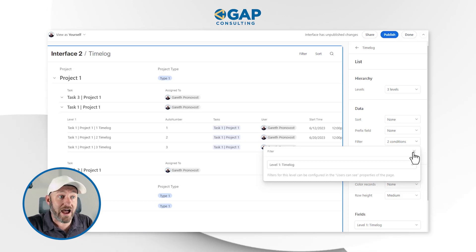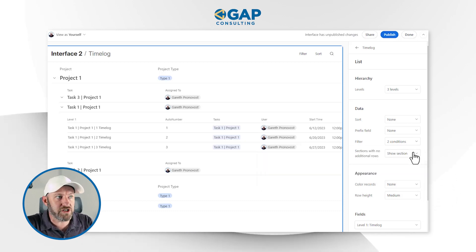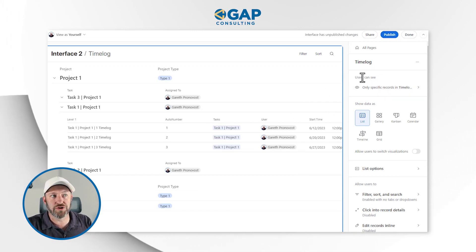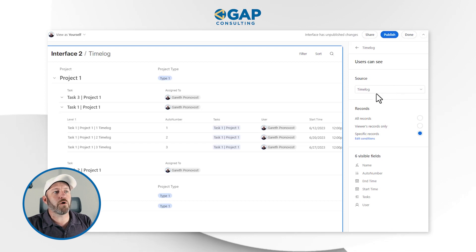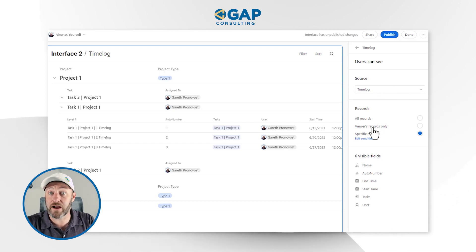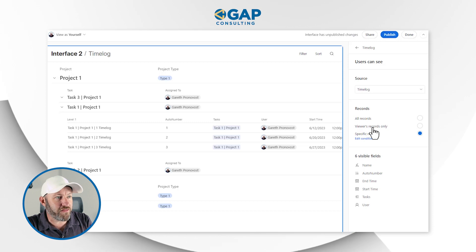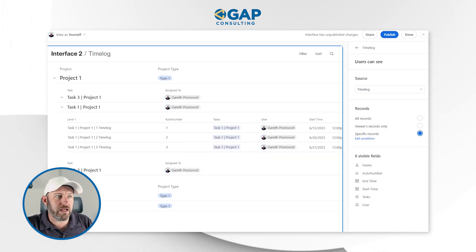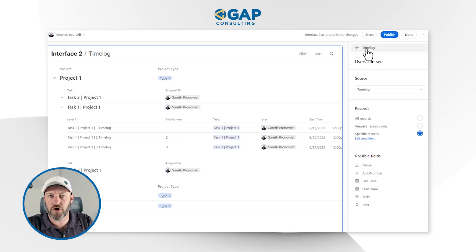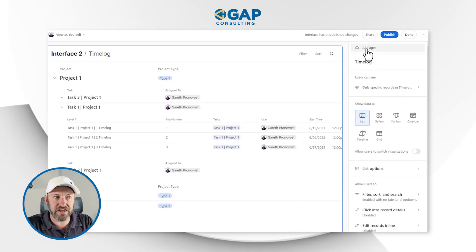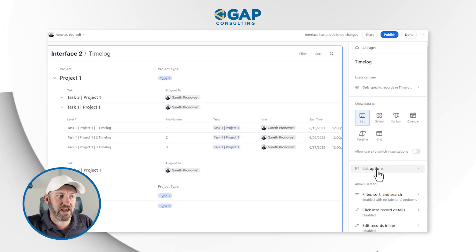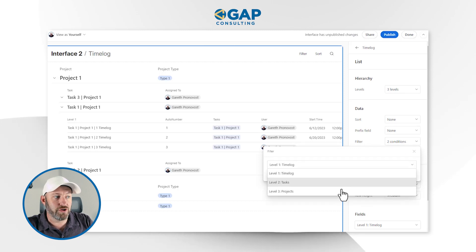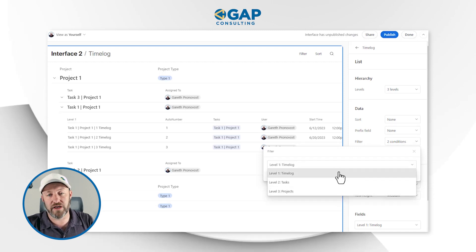I can do that both at the task level and also here at the time log level as well. Now this one — because this is the third layer down — is configured in the properties of the page. So in order to access the third layer of filters, go back here and in the properties of this page where it says 'users can see,' here's where you want to go in and set up the record rules or filters for that third layer. And anywhere that you want to impact the other layers of data, remember to go into list options and choose the level you want to apply the filter to.